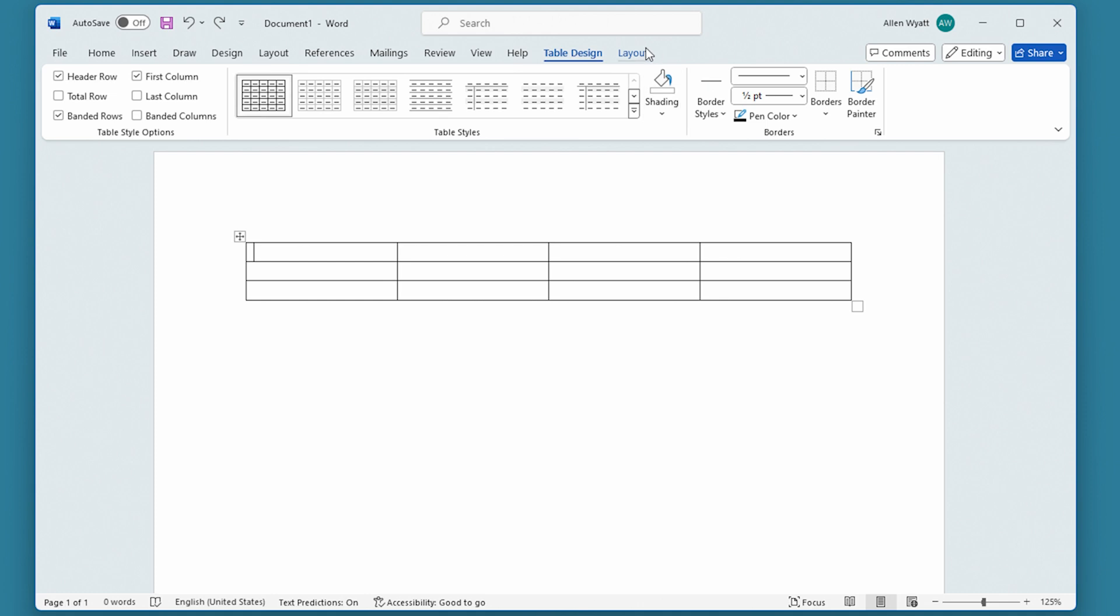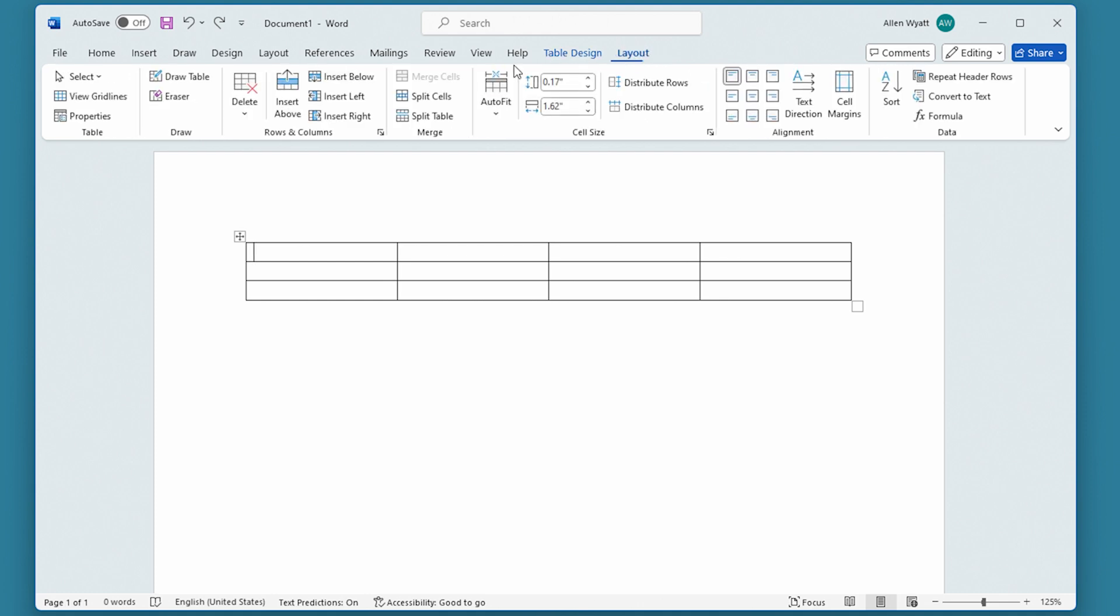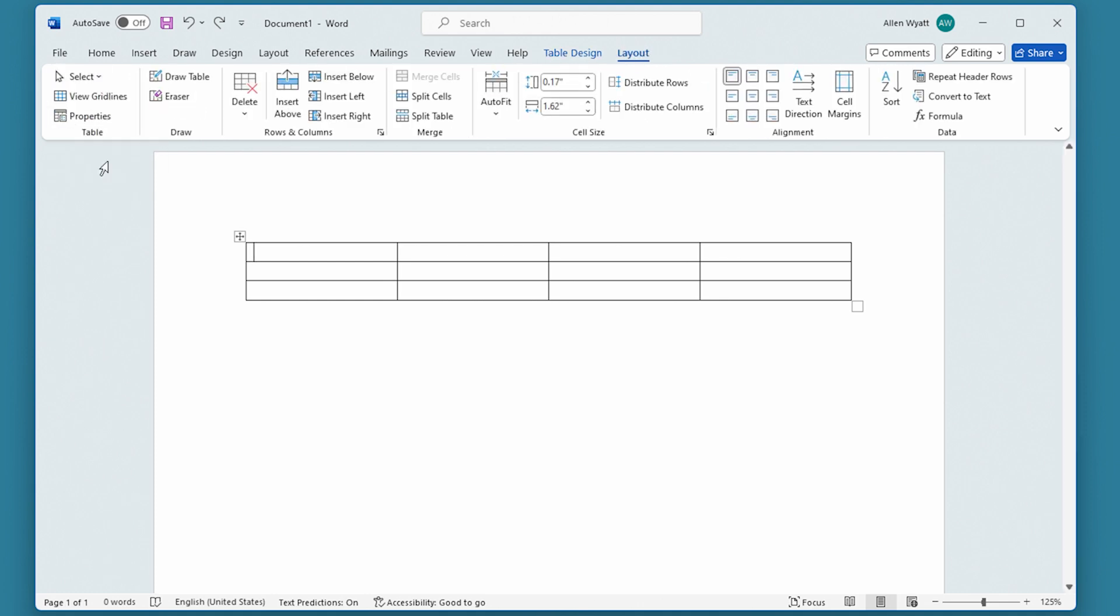We do that over here on the Layout tab of the ribbon. I'm going to choose Select, and select the entire table.